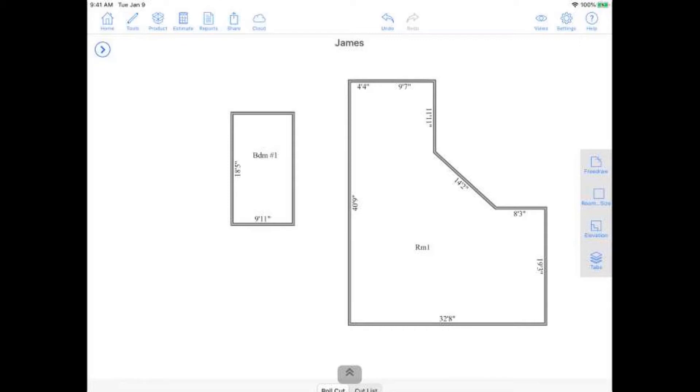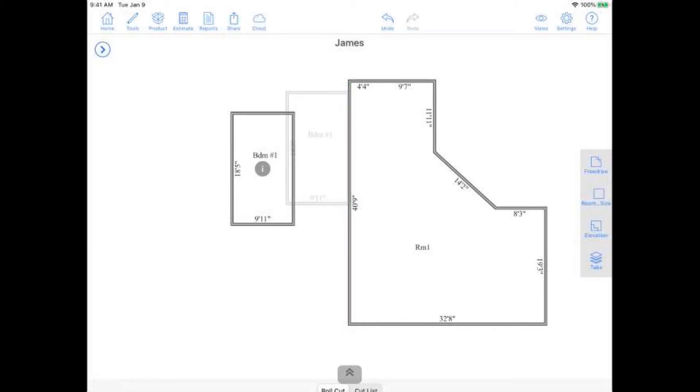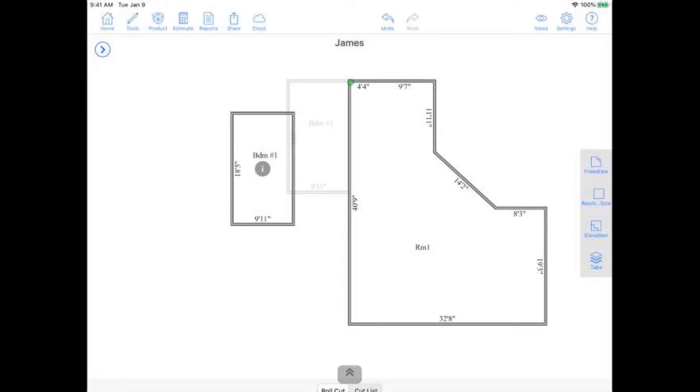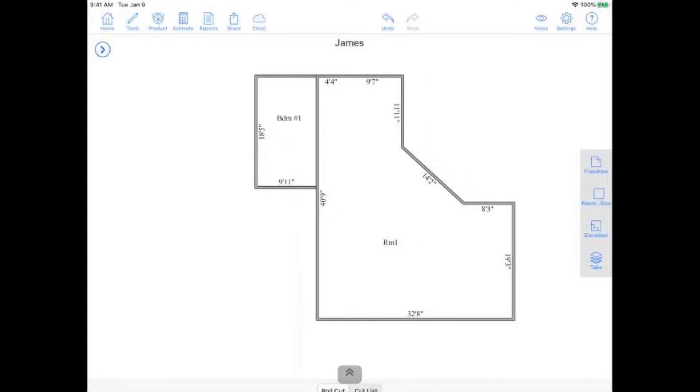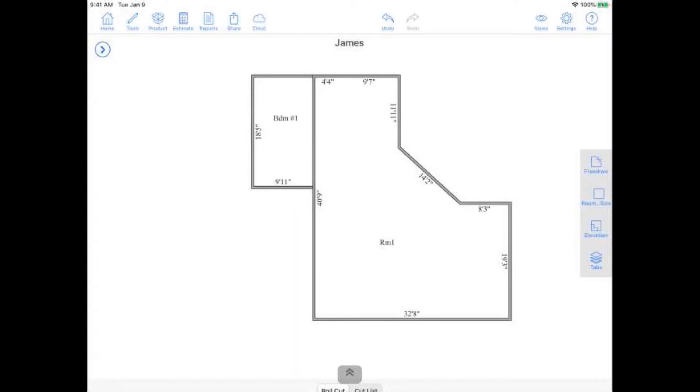Now, once we've drawn out our rooms here, it's really simple to put them together by just dragging them with our finger until we see a green line. You can think of it as green means go in this case. Green line means that the walls are lined up, and if you see a green dot, that just means that the corners are lined up. So I'm just going to go ahead, let my finger up off the screen. Now we have these rooms sharing walls together. So pretty good so far. Any questions about drawing out the rooms?